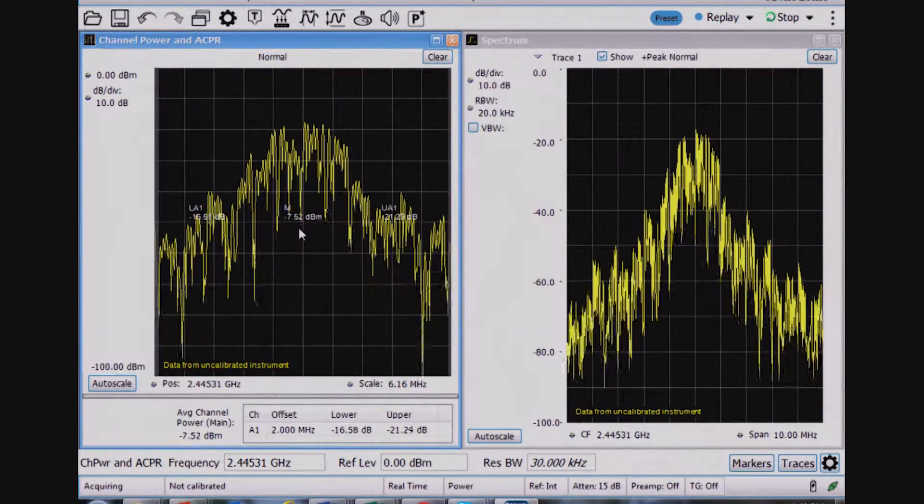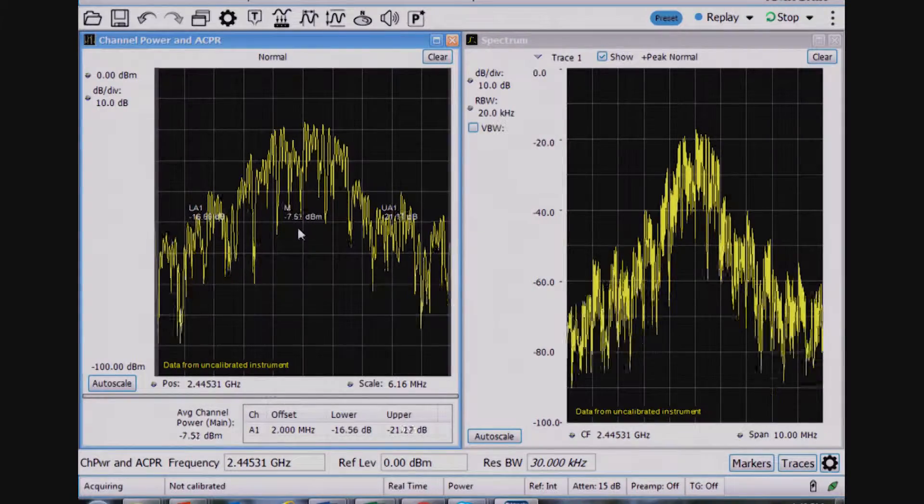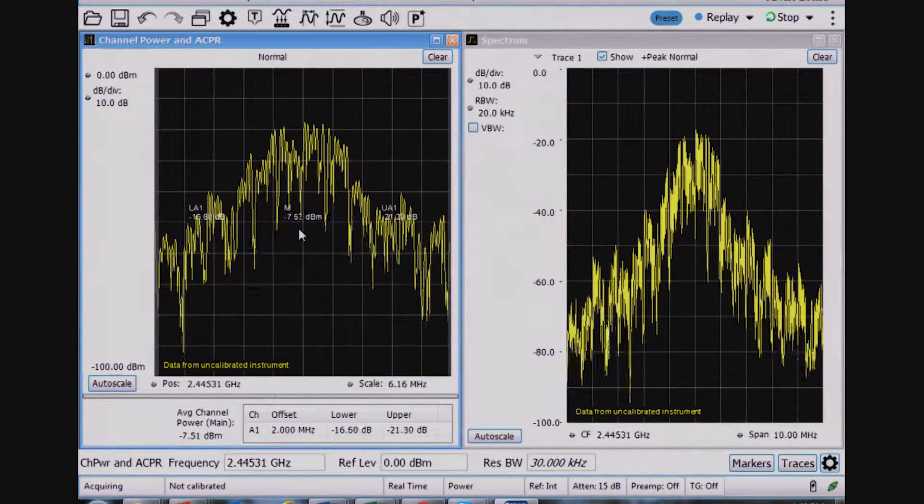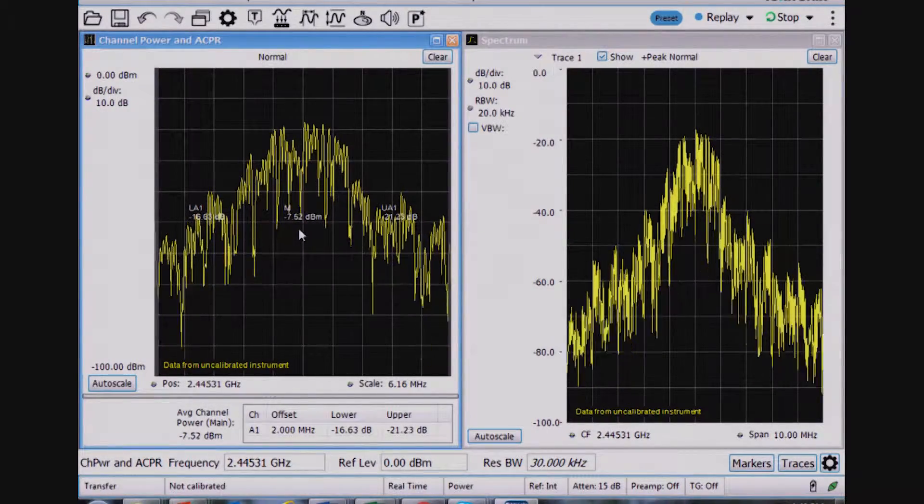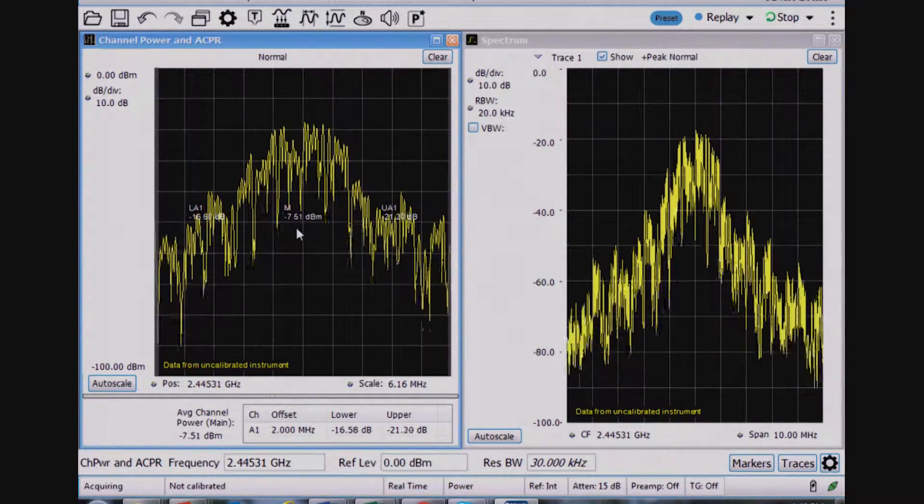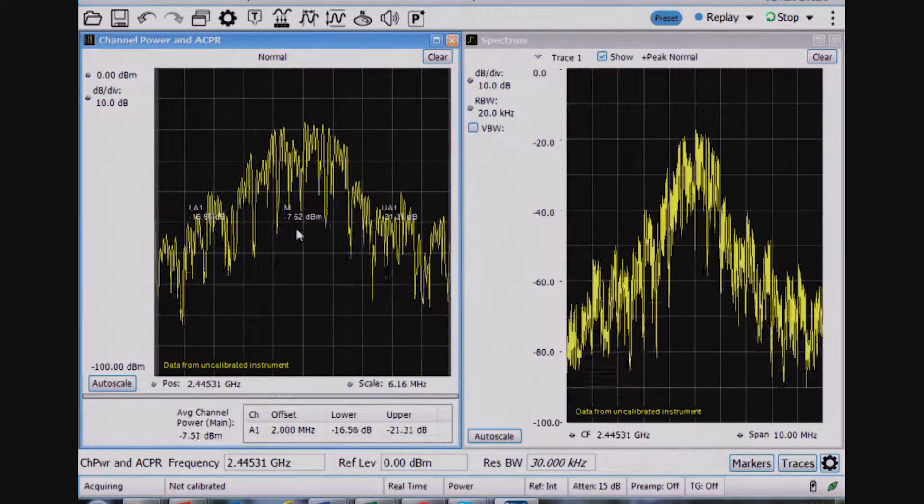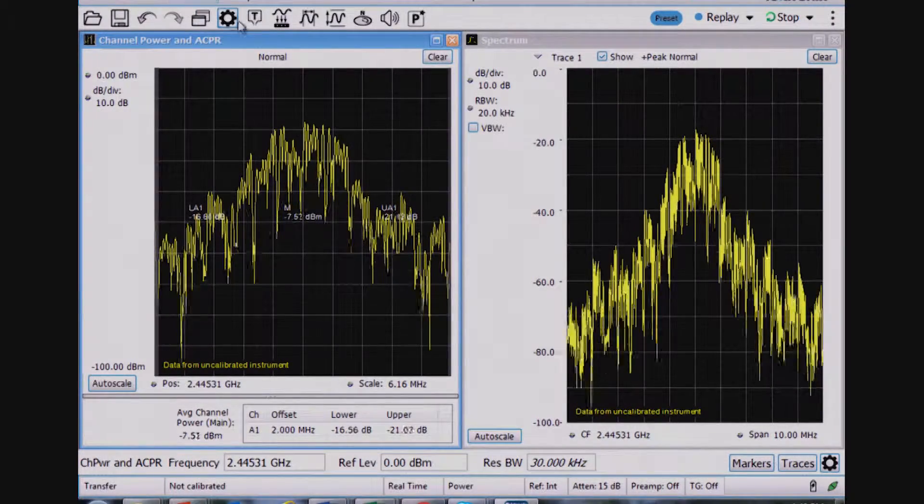And here I see the main channel power, if you can see over here on the left-hand side, is minus 7.5 dBm.